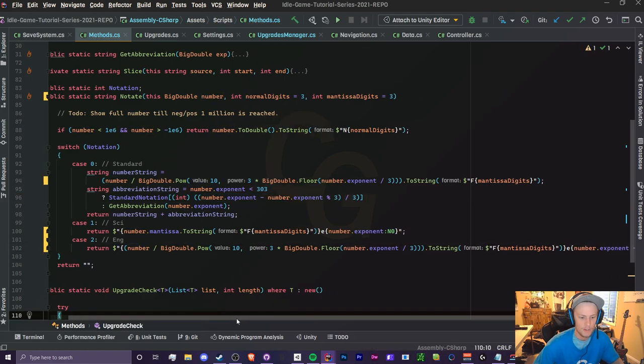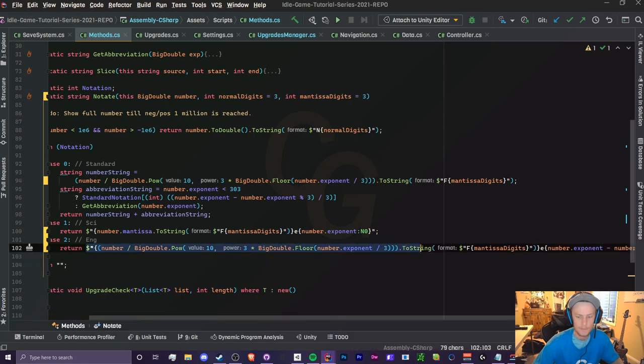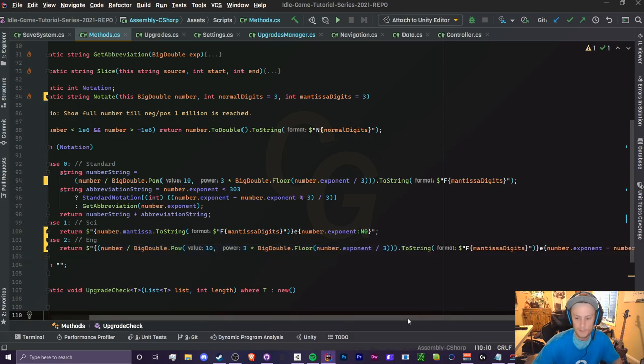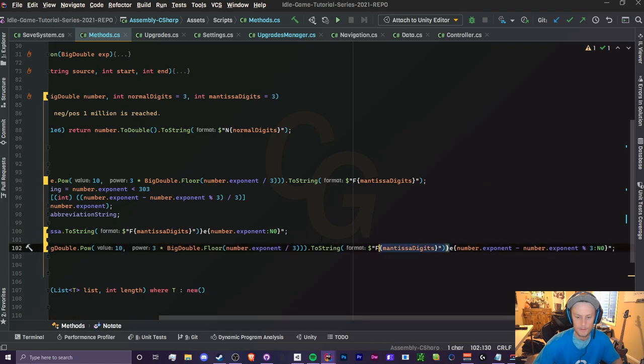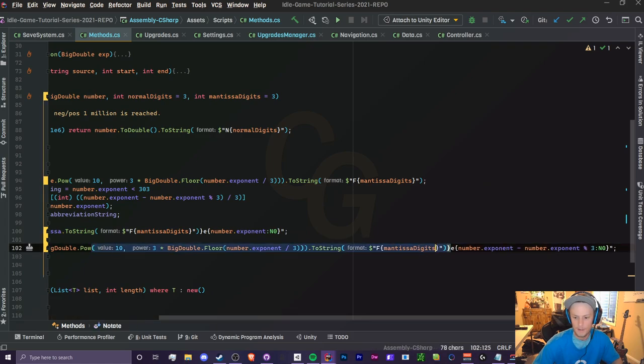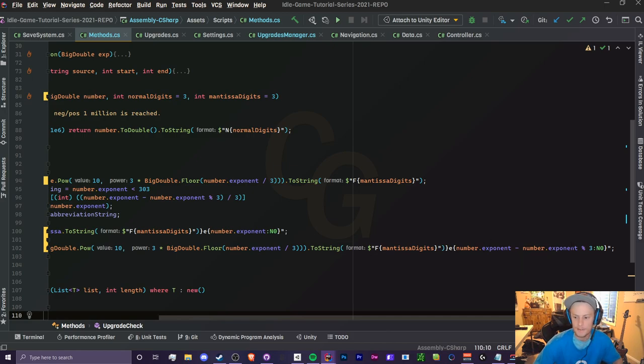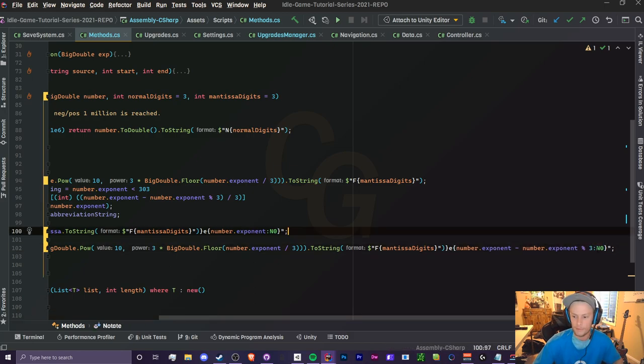...have our number right here, the first part of the number before the 'e'. Then we have our 'e' that splits between the mantissa and exponent. And then we have our exponent here, which is the big doubles exponent minus its exponent mod 3. We're going to format it with zero digits.